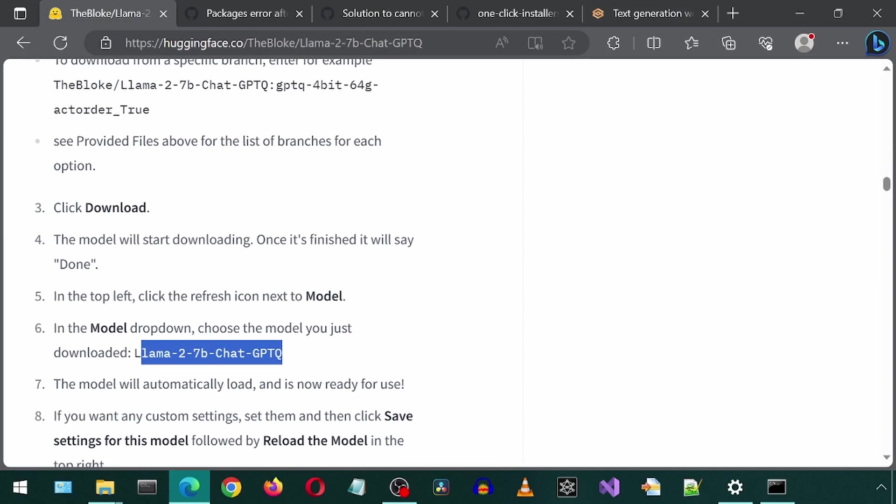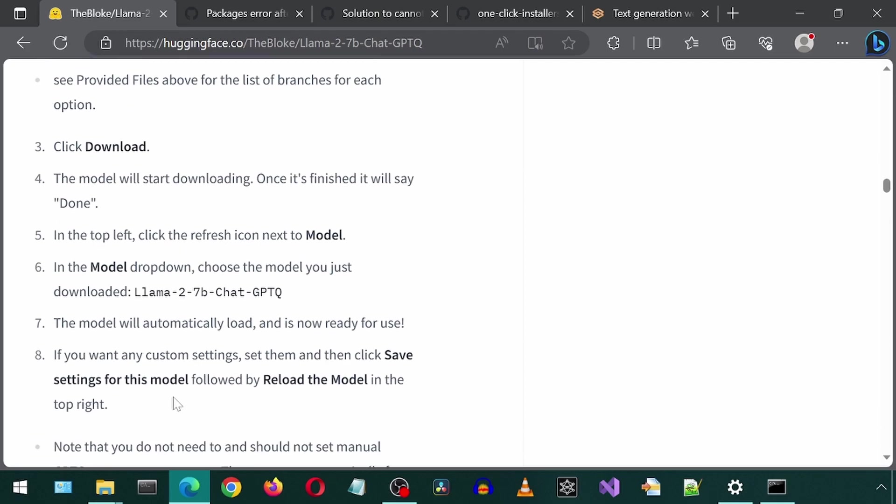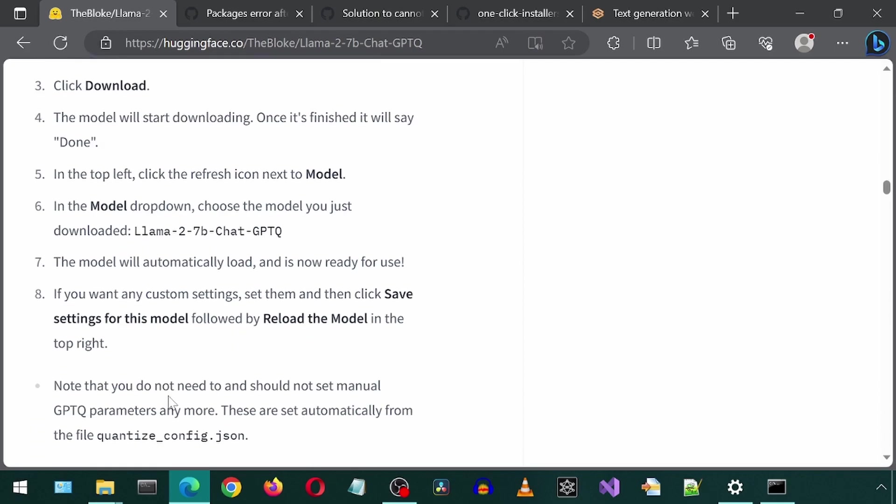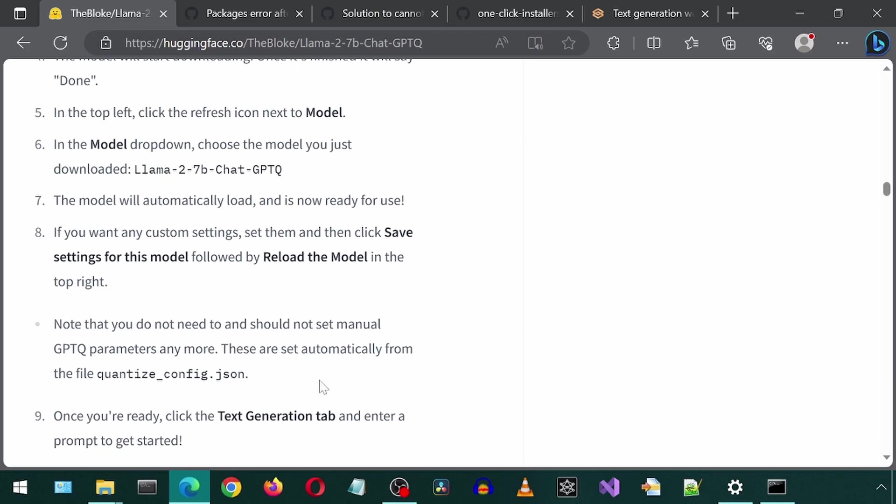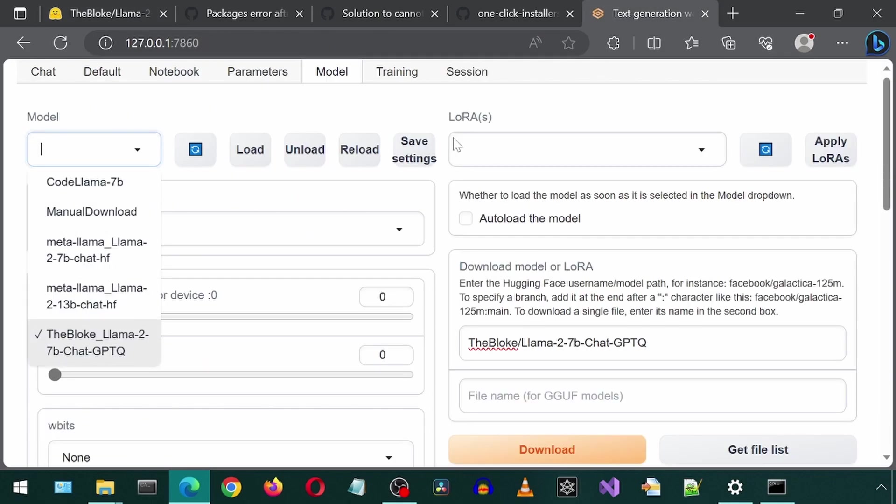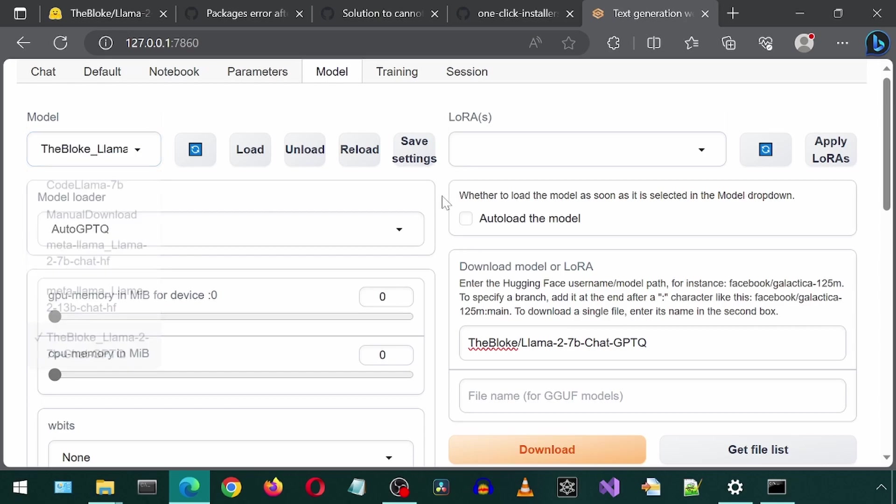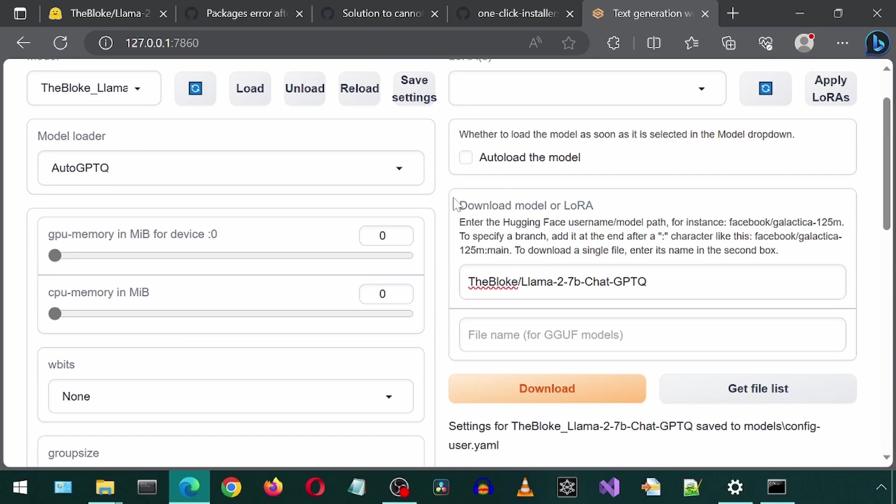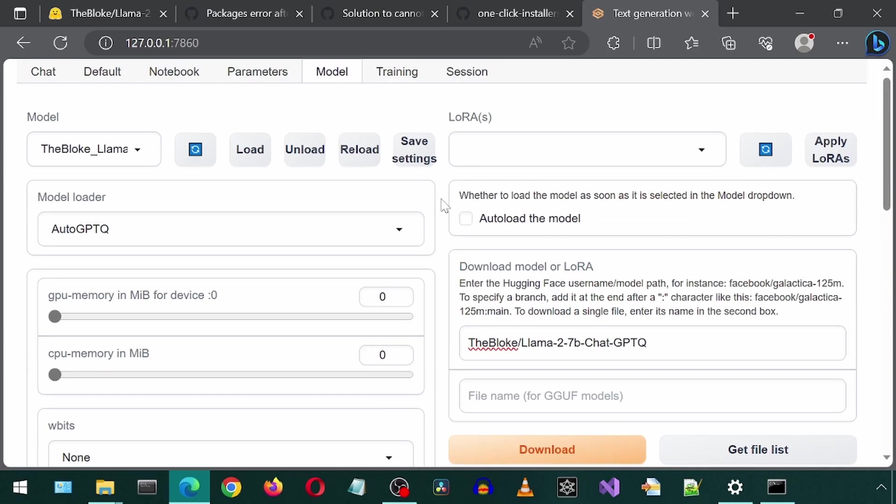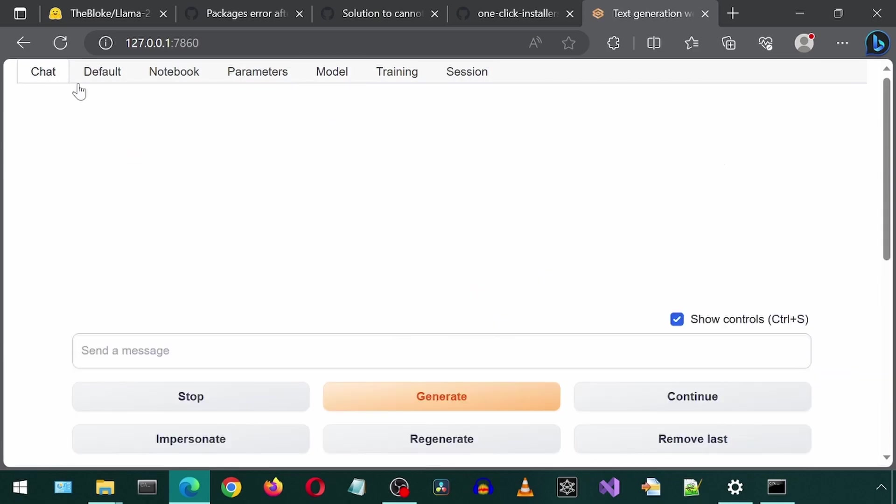Step seven says it is now loaded and ready to use. Step eight mentions we can save any custom settings we want to make. And step nine is to click the Text Generation tab and enter a prompt to get started. I'm just going to click on Save Settings to save these default settings. And then let's go to the Text Generation tab to test this out.